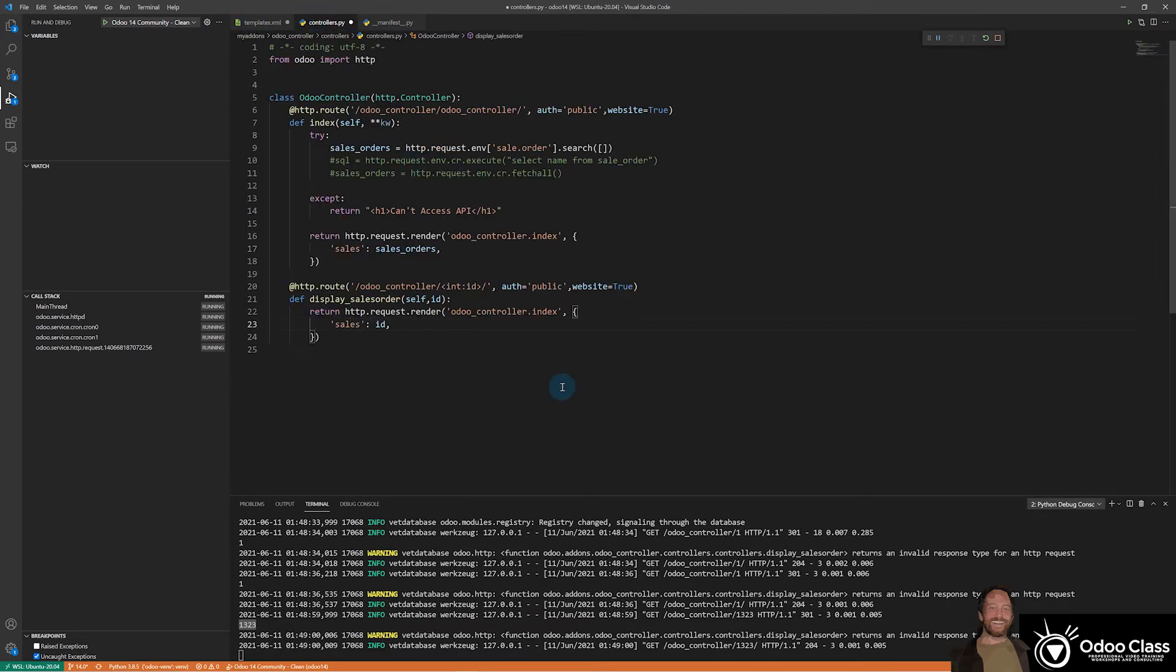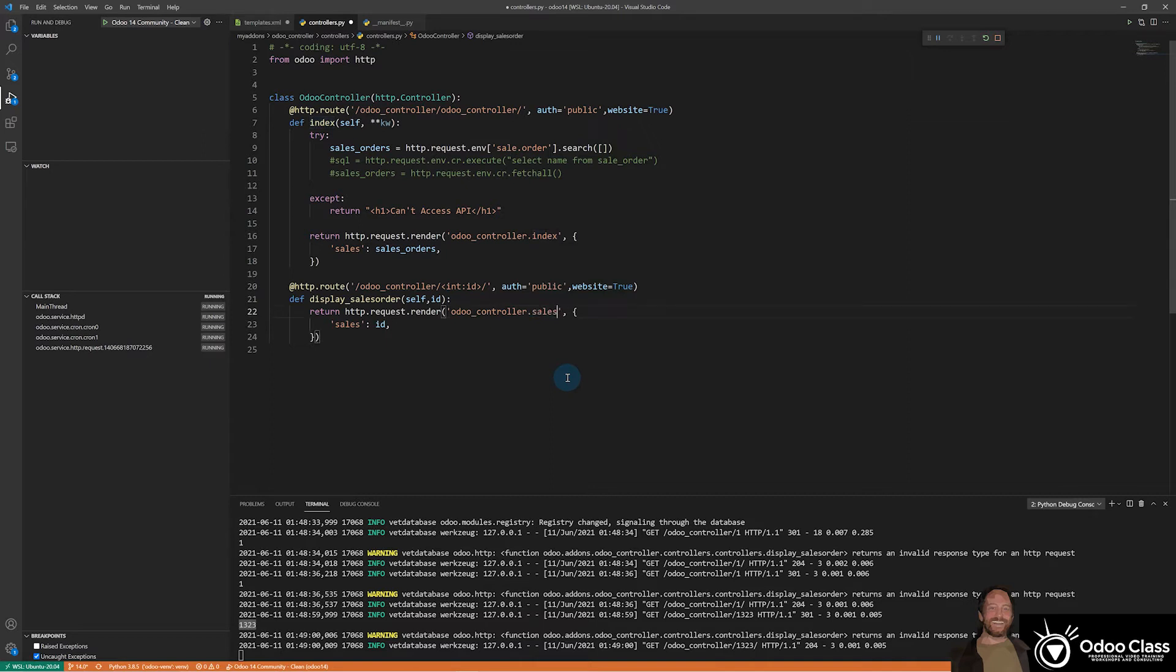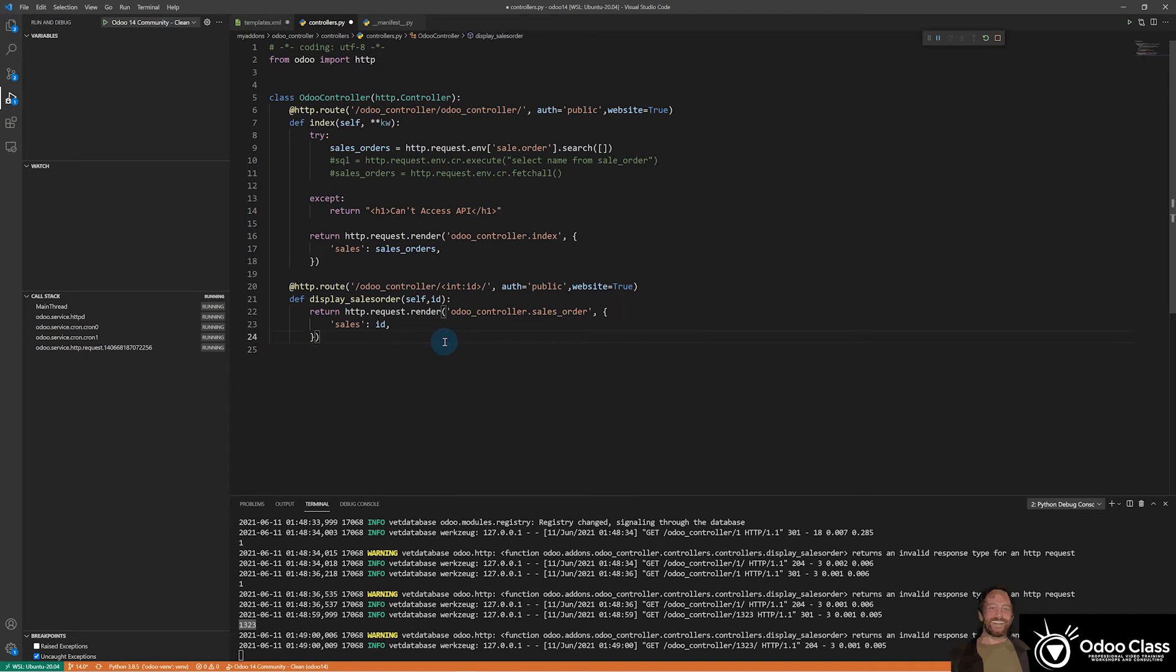We're just wiring in the template just so we can test it out and make sure it works. So this won't be index anymore. It's going to be sales underscore order. And I think that is what we will do for now.